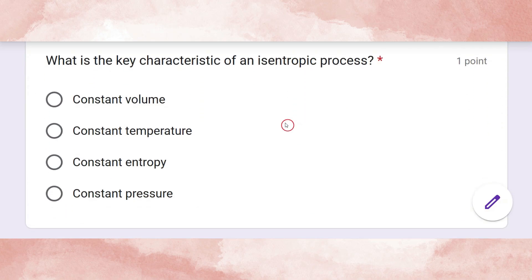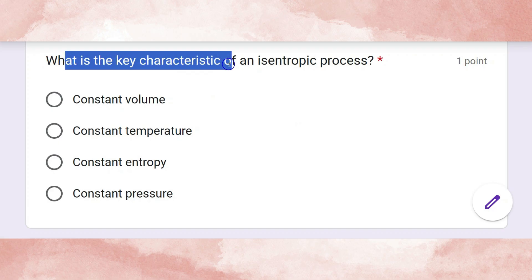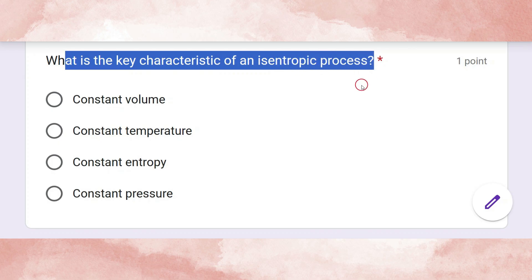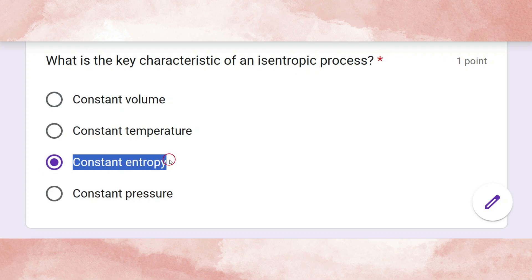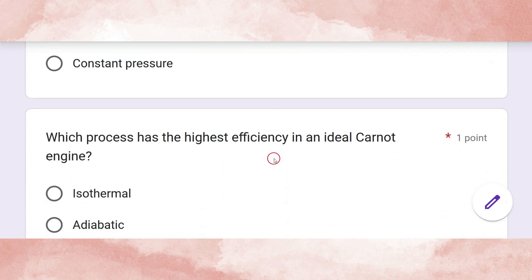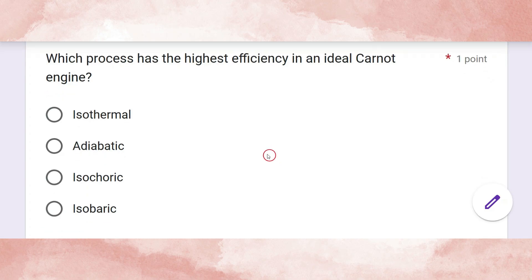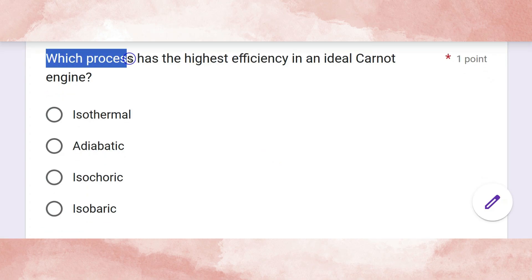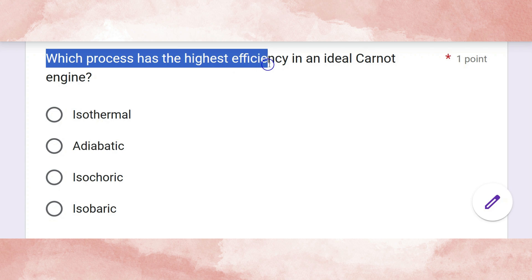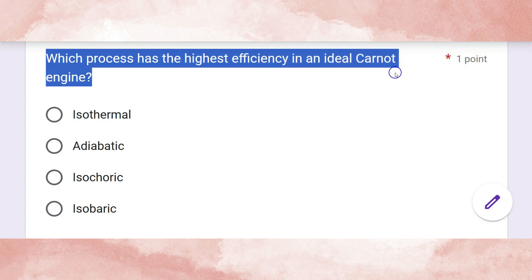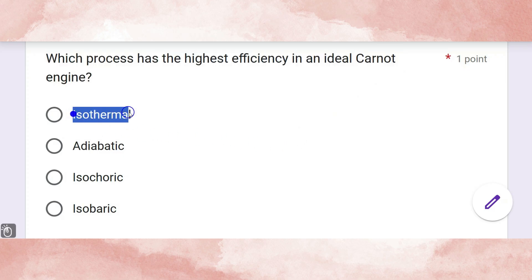What is the key characteristic of an isentropic process? The correct answer is constant entropy.